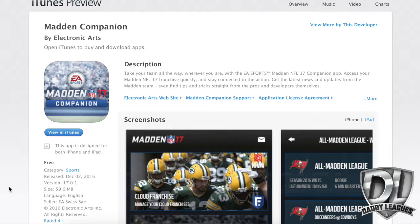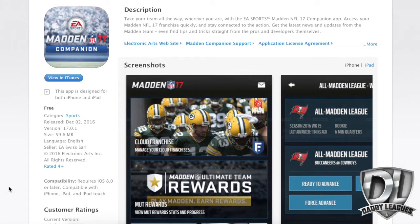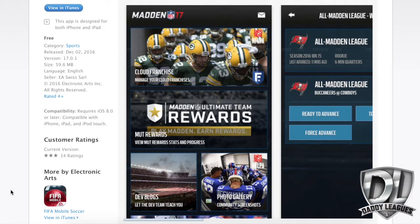Go to the app store, type in 'Madden Companion,' and find the Madden 17 Companion app. As soon as you download it onto your phone, you need to log in. It's going to ask for your EA account information, and once you log in and pick the correct persona for the right league — if you have more than one persona — you're going to get a screen that looks just like this.